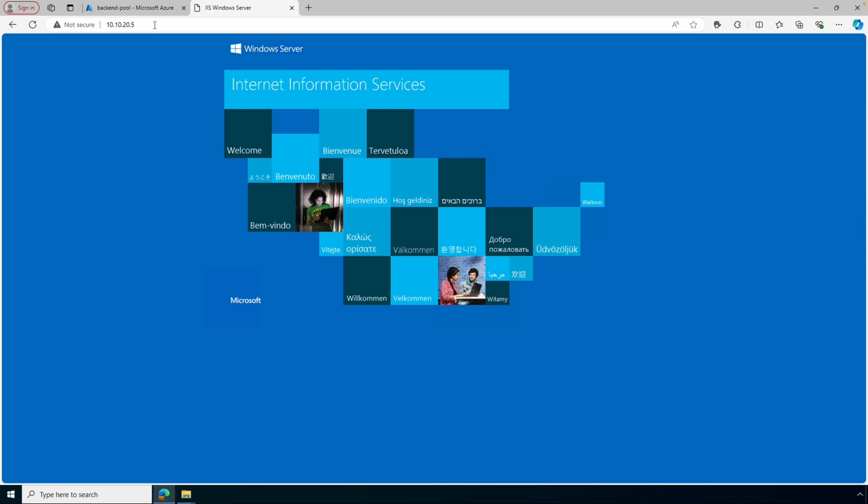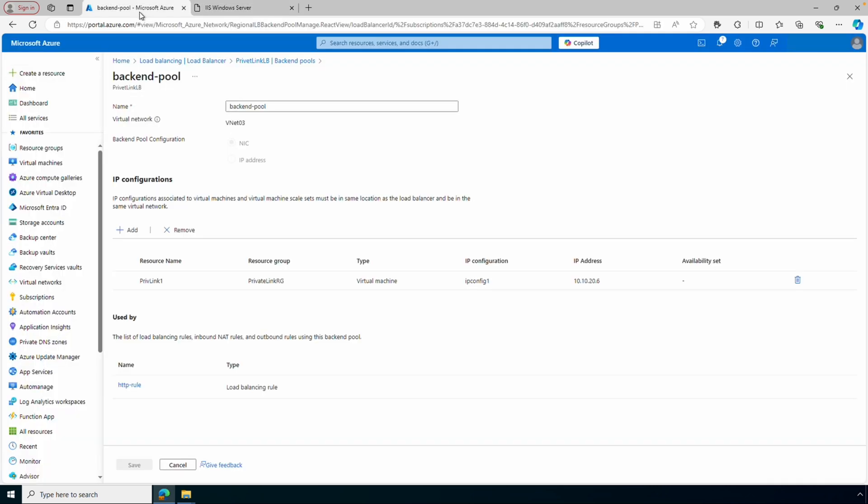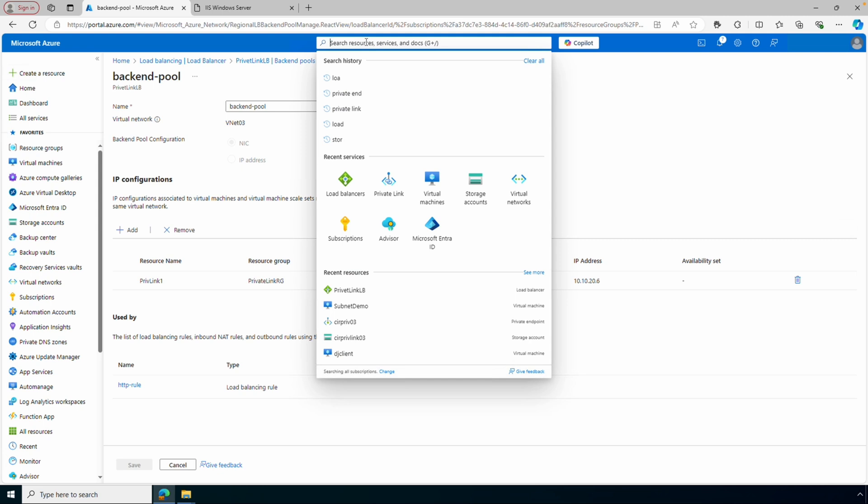We can open a page from the load balancer by going to that front-end IP address — 10.10.20.5. There it is — a simple default web page that shows the load balancer works. We want to make sure the load balancer works before we deploy the Private Link Service, because if the load balancer isn't configured correctly, the Private Link Service isn't going to work.